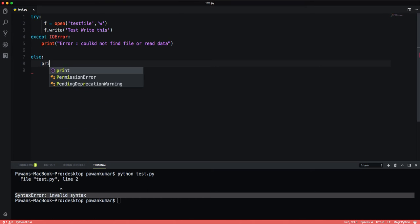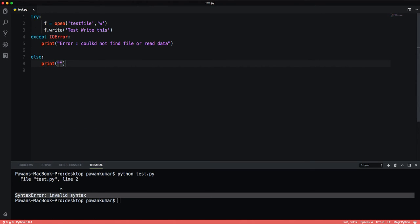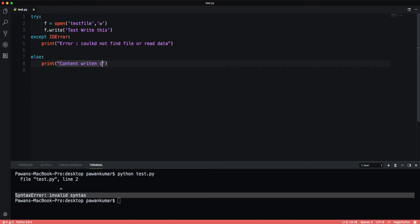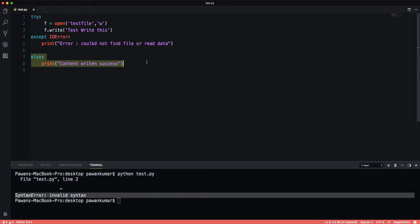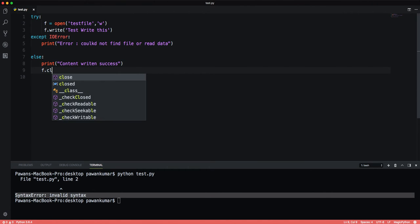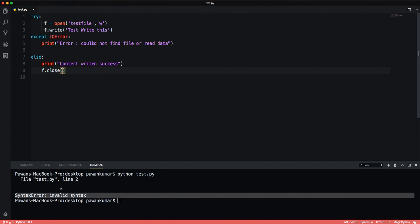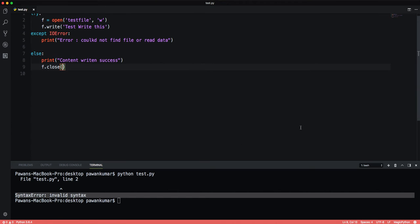If there is not such error, then there can be some other error which I don't know, then I can write it into the else statement. If there is no error, what I will do - I will write to the else that content written successfully. So if there is an error then it will be in except block if it is an IO error. Otherwise if there is no error then it will go to the else block that content written is successful. Now I can close this file.